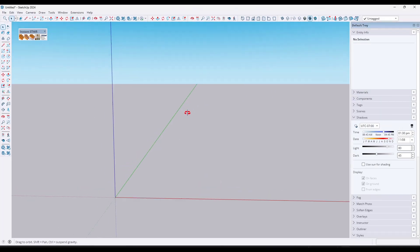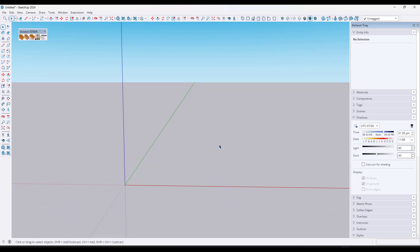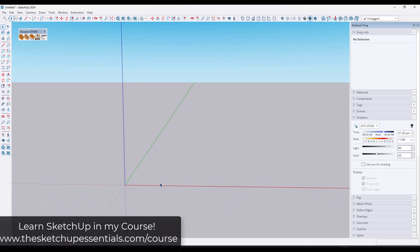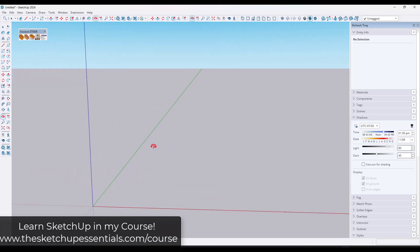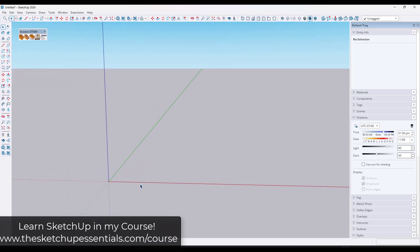I got a question in one of my course live calls earlier this week about using this tool, so I thought I'd make a quick video showing you the three different ways that you can create stairs with Instant Stair. We'll also take a look at creating the railings to make this process a little less confusing. If you're looking for personalized help with SketchUp, you can check out my course at the SketchUpEssentials.com/course.